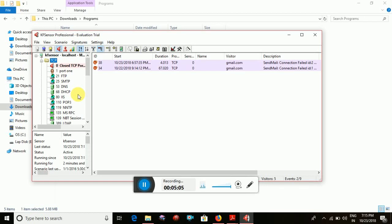The production honeypot is used within an organization. On the research honeypot, someone can study the data to find functionality. That is why you have to do full research. We will be implementing a research honeypot. For the production honeypot, we can access it easily, but the research-level honeypot requires more knowledge. Once it is installed, we can easily identify threats using KF Sensor.